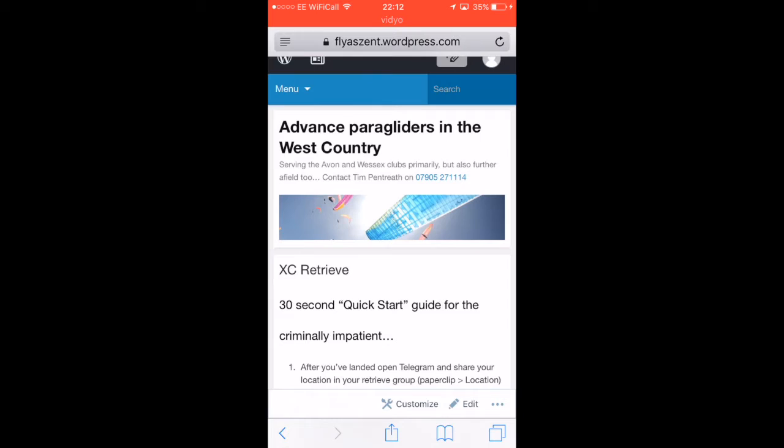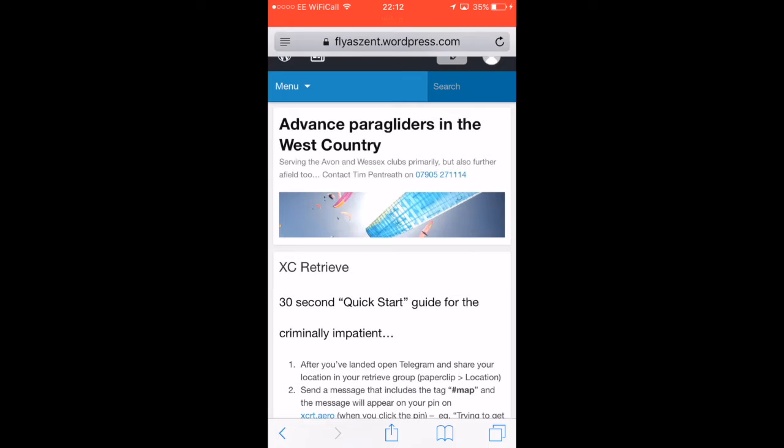So how it works - it's basically a mash-up between Telegram, which has an API that developers can use, and Google Maps. The Google Maps is just viewed through a web browser on your phone.